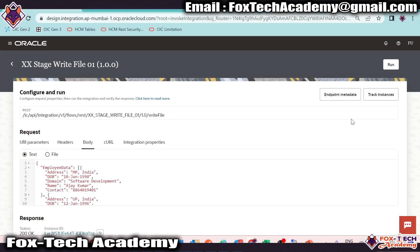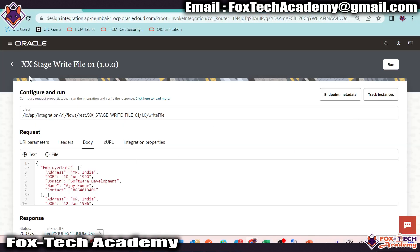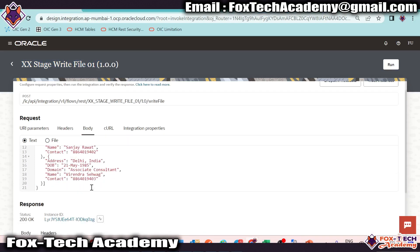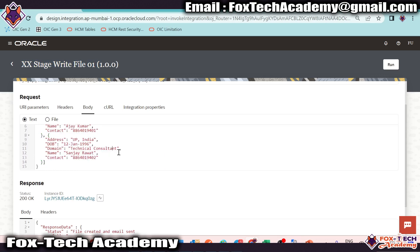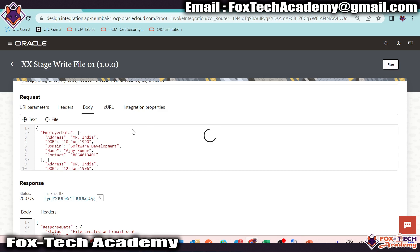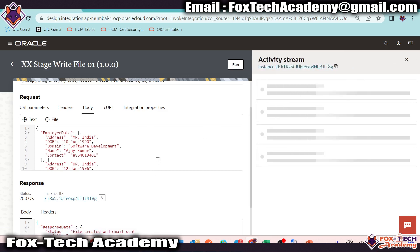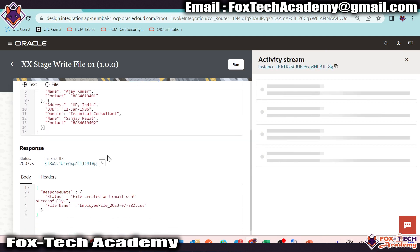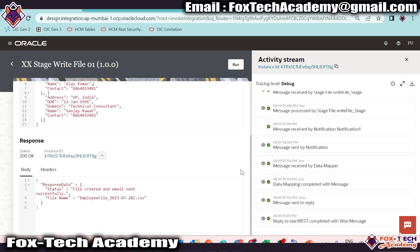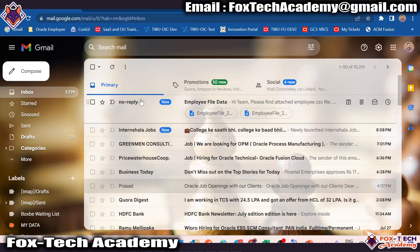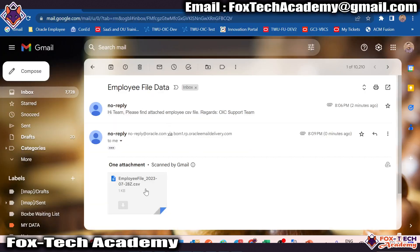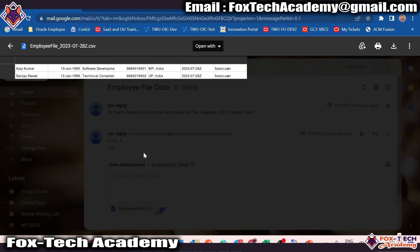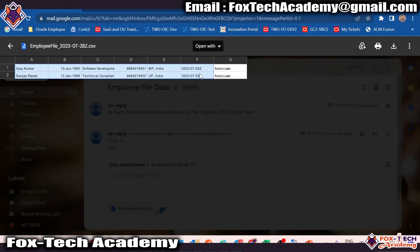So how can we do this? Let's begin. Here you can see this is the integration we created in the previous video where we are passing the data. Suppose this time I am going to pass only two records. Whatever data we are passing, it will consume the data, create the file, and send that same file over email. But this file doesn't have the header details. Here in the email you can see we have two records but they don't have the header value.